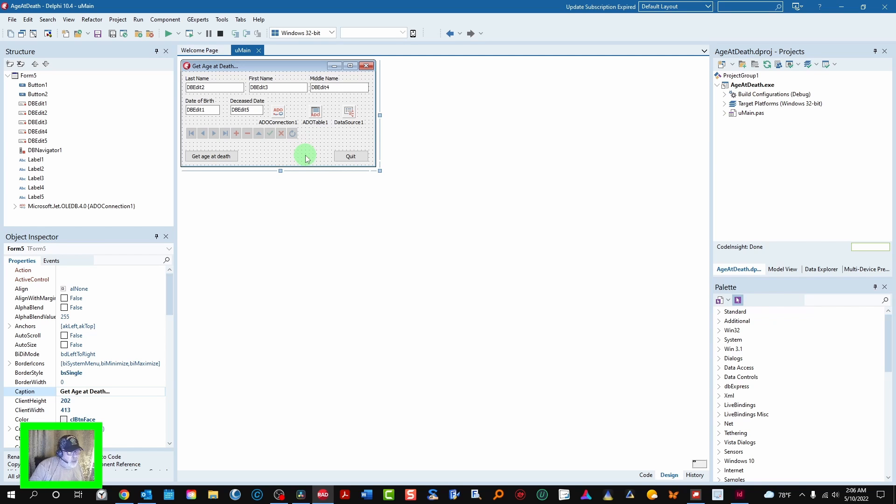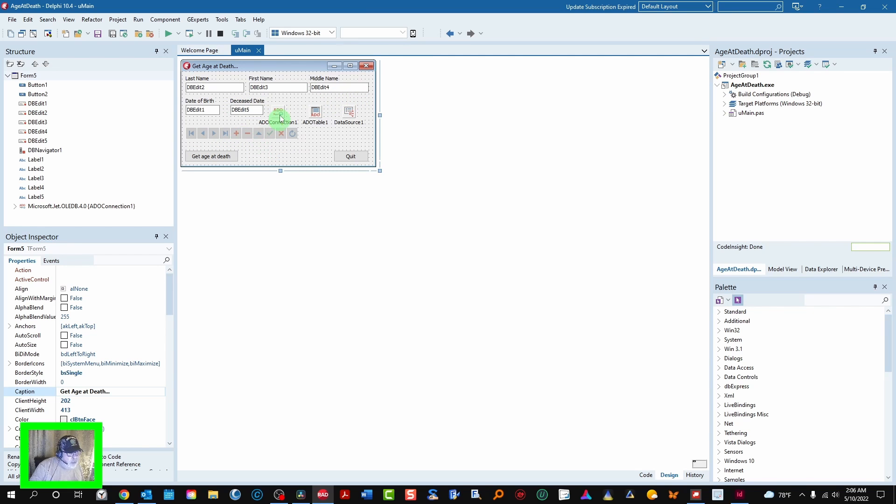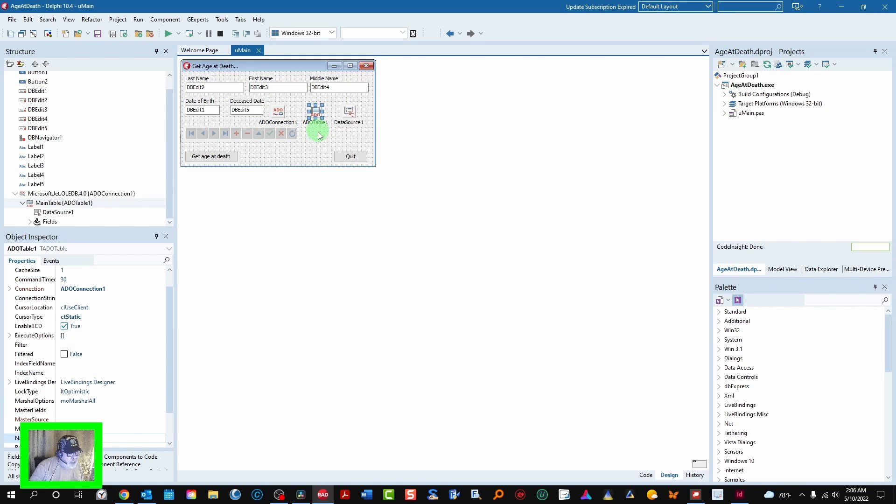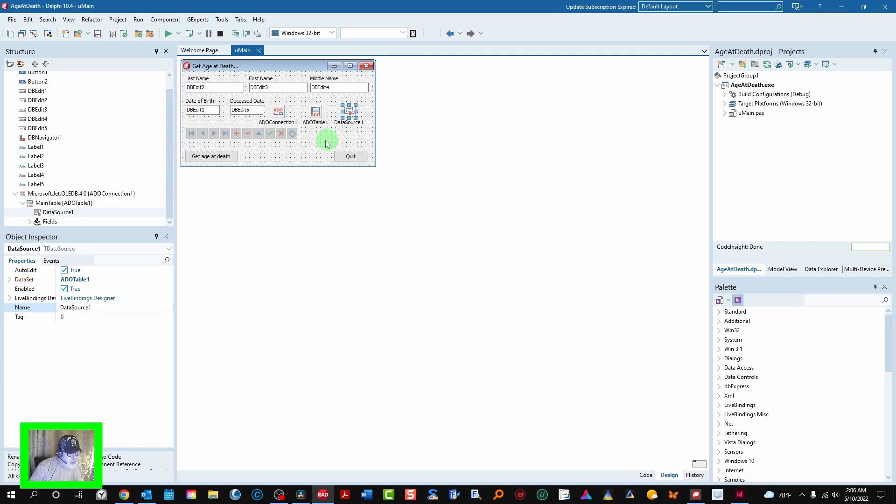So we have this main form. We have these edits. DB navigator. We have the ADO connection to our database. The table of that database and the data source which ties up all these database control items on the form.